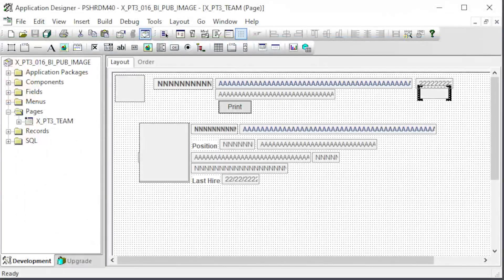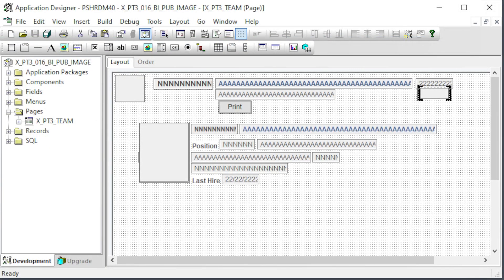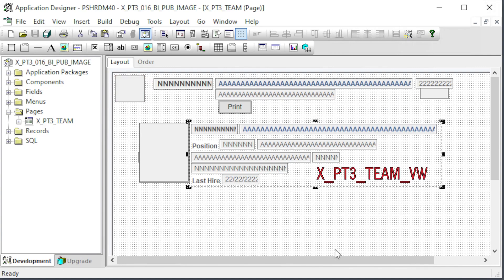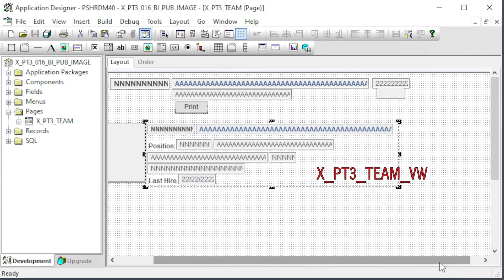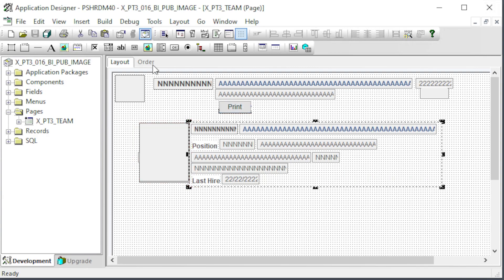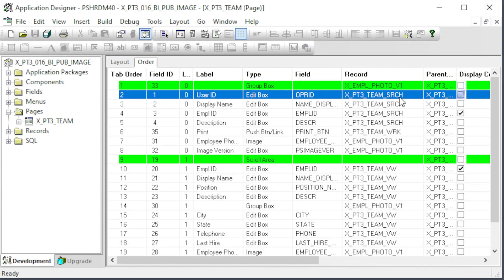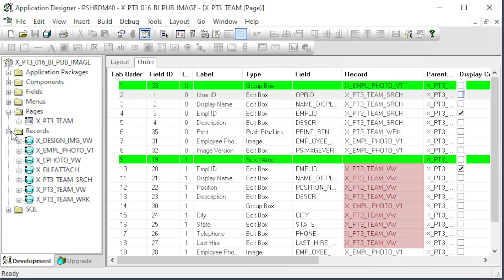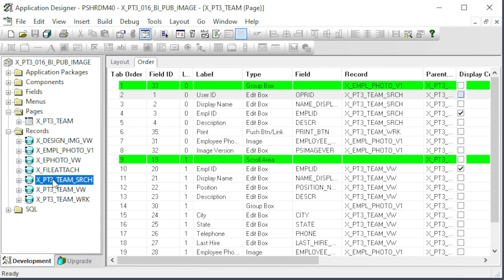Let's take a quick technical look at our application. This is a basic page with scroll levels 0 and 1. The user's info is contained by the search record at level 0. The user's image is a related display. The user's team is a level 1 scroll area. A simple view returns all the employee data and photo here. Again, this is a related display. Here we see the page structure. XPT3 team search is the level 0 record. XPT3 team view is the scroll level 1 record containing the team's data. These views will also supply all the data for our BI Publisher report.